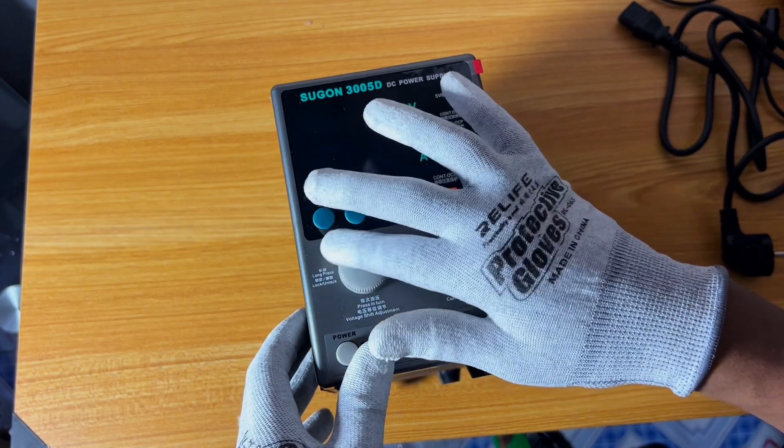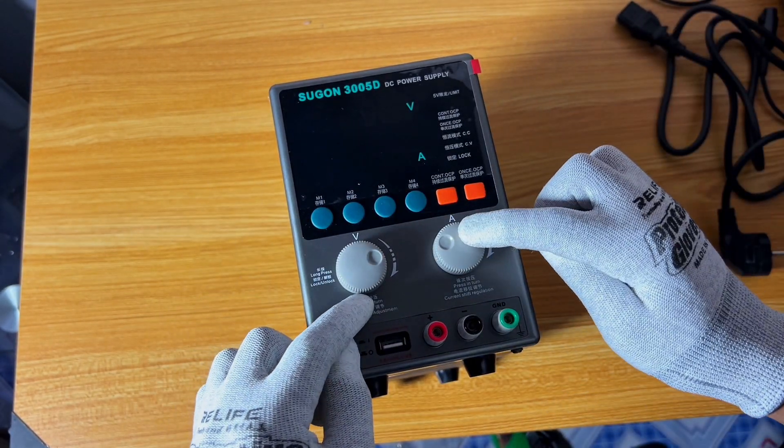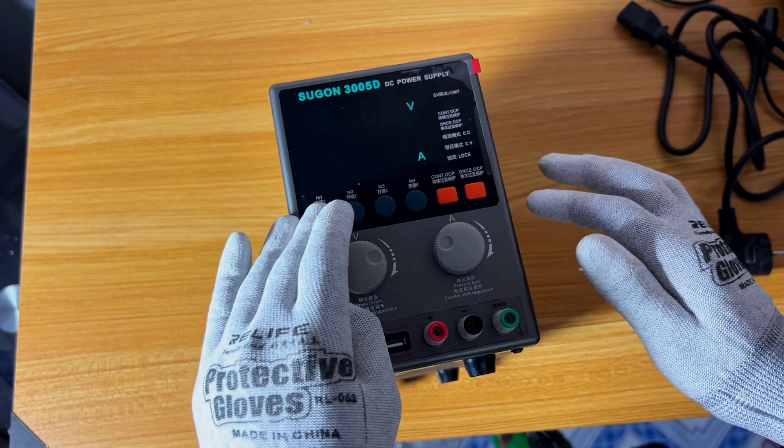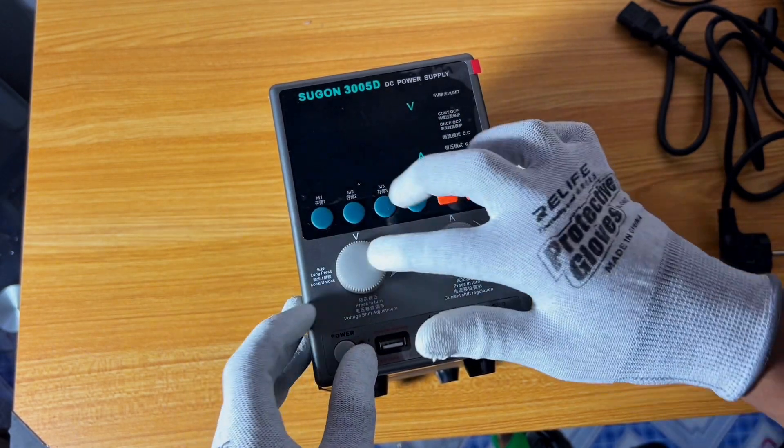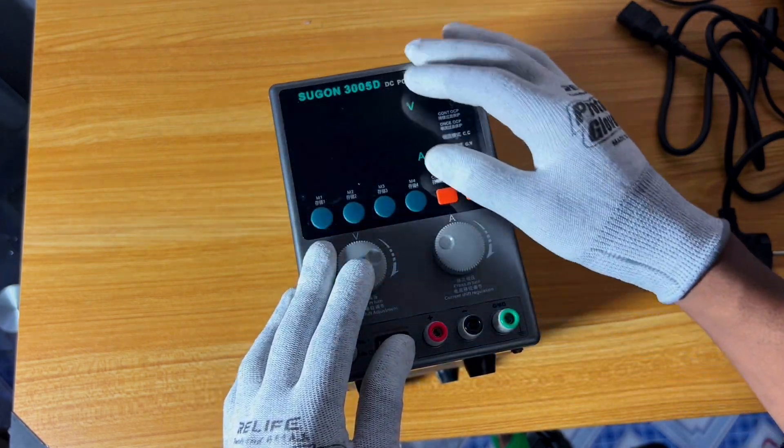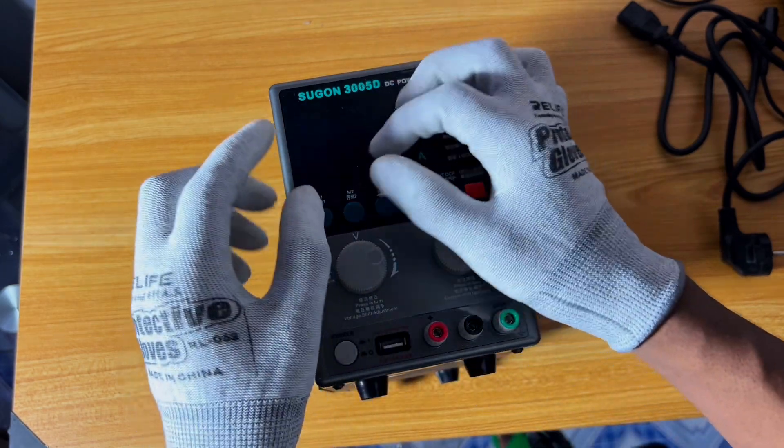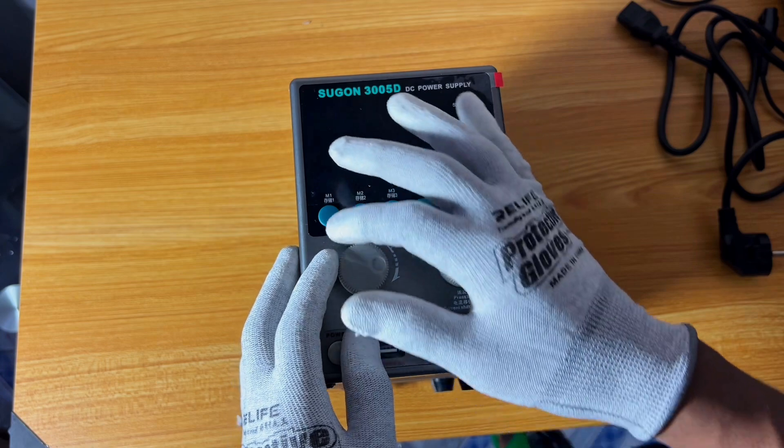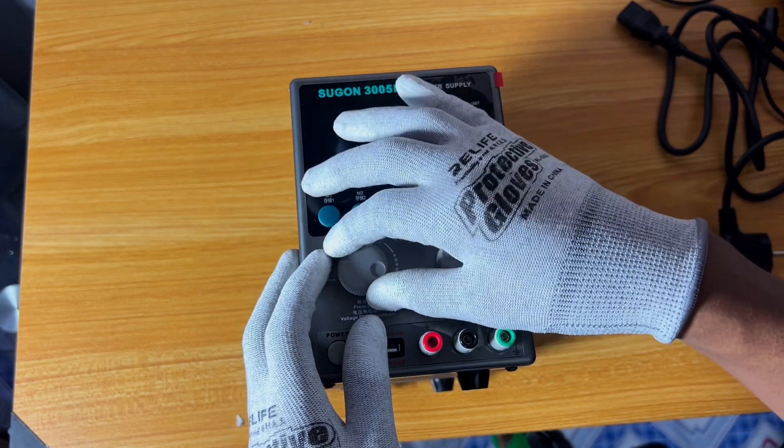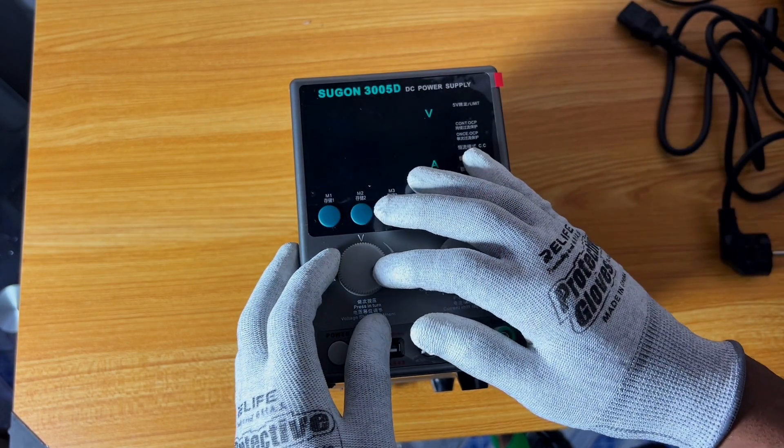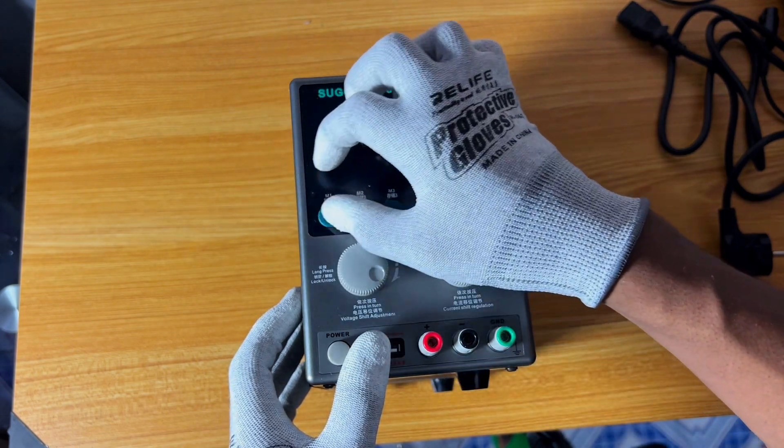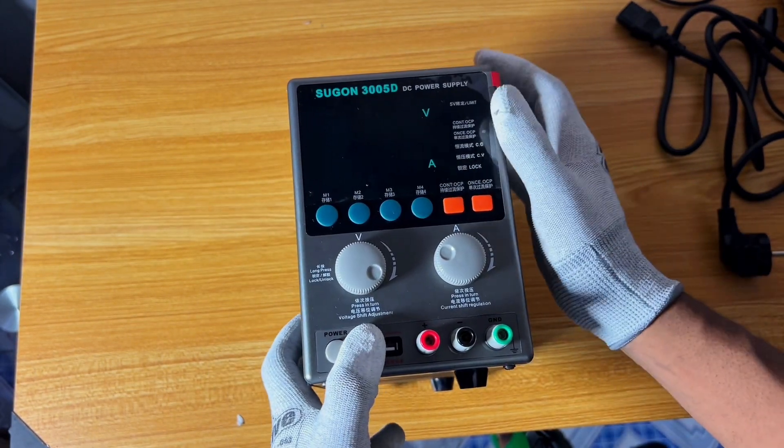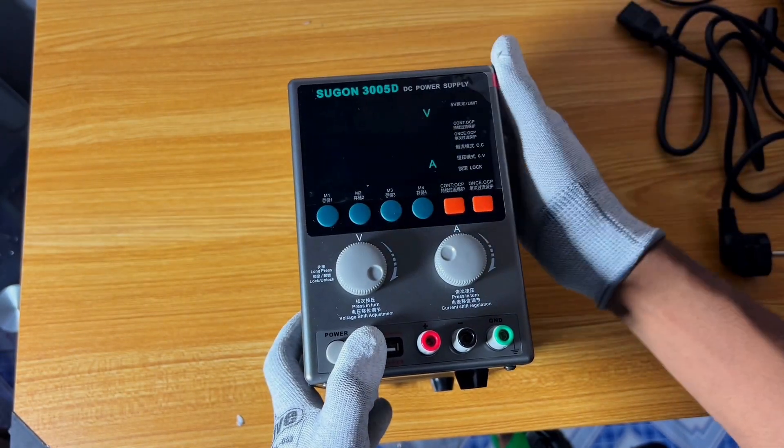You can control the voltage here. You can control the current and it also has different modes which you can set. It has a standby mode right here and you can also lock the reading. For example, you set three volts and you don't want to maybe mistakenly hit this and it goes off meanwhile you're working without your notice. This button right here you can actually lock the voltage for the settings which you have set right here.